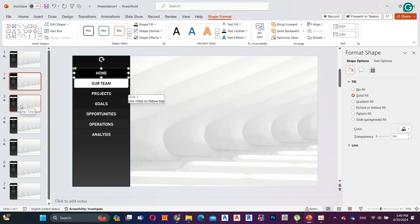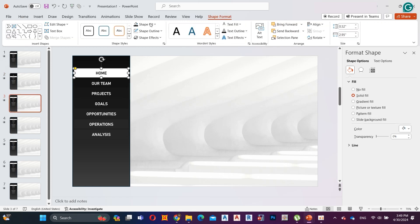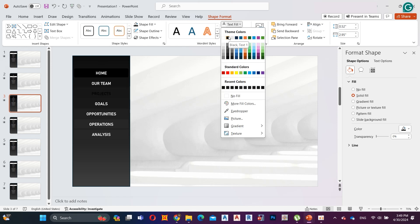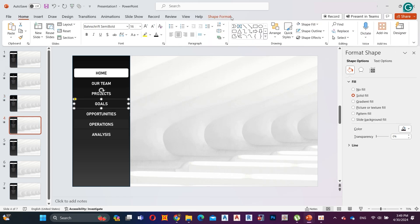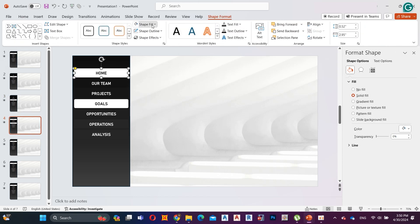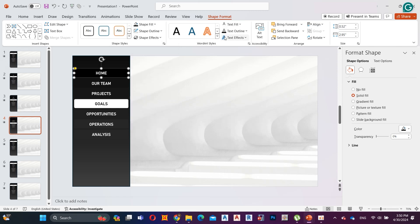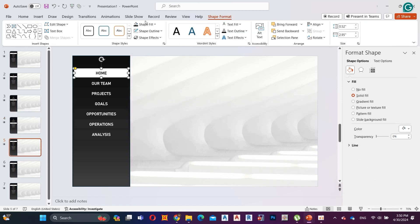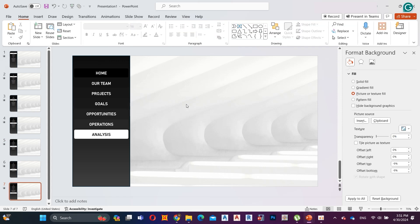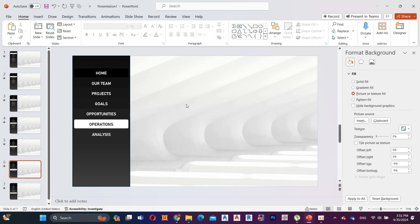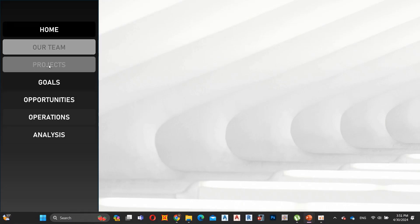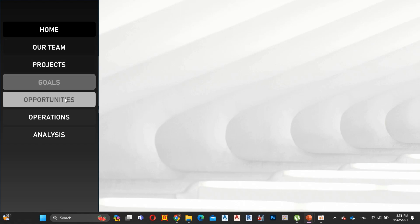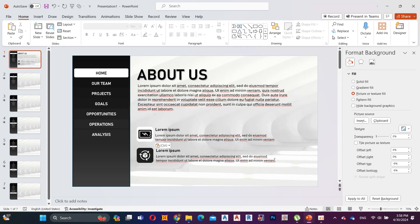Do the same for other tabs. Now it's perfectly done. Here I add some text to the first slide — you can do it as your preference.